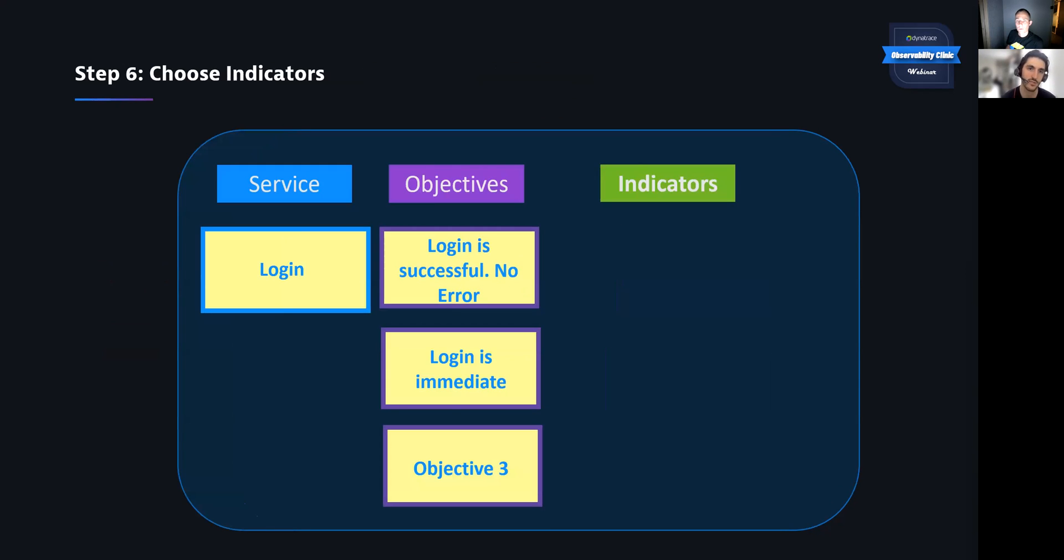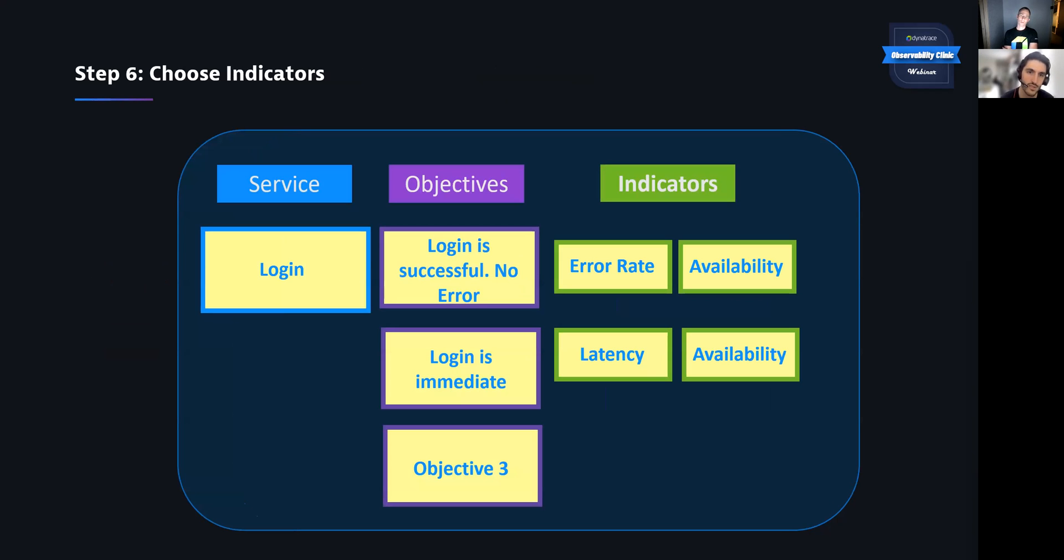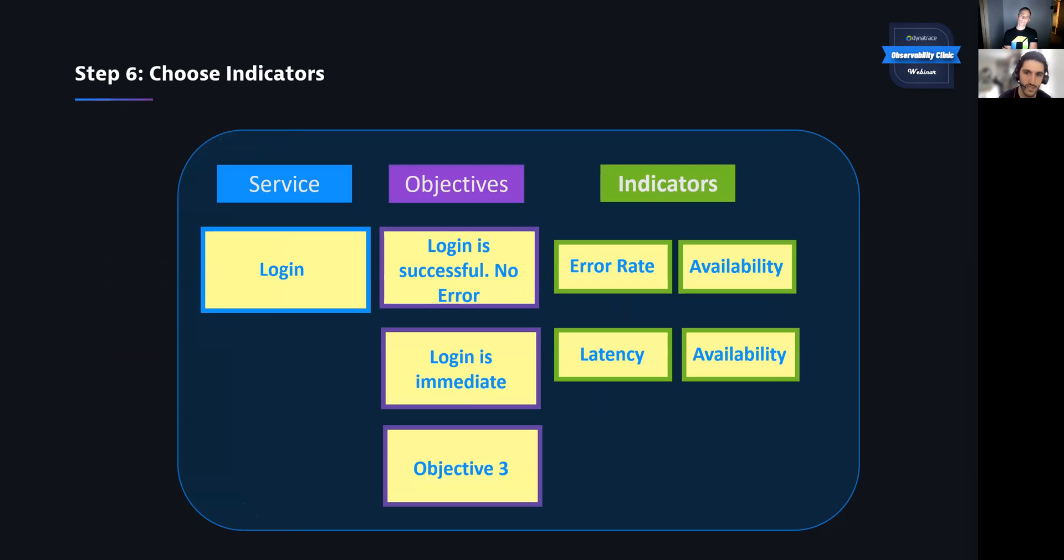Next thing is to take those objectives and then define some indicators. So these indicators should help us understand what it means for this objective to happen, right? So what does it mean for login to be successful? It means that there's very low error rate and there's very high availability of that objective for our service. This is another very important step because it helps set the focus of reliability for the service.